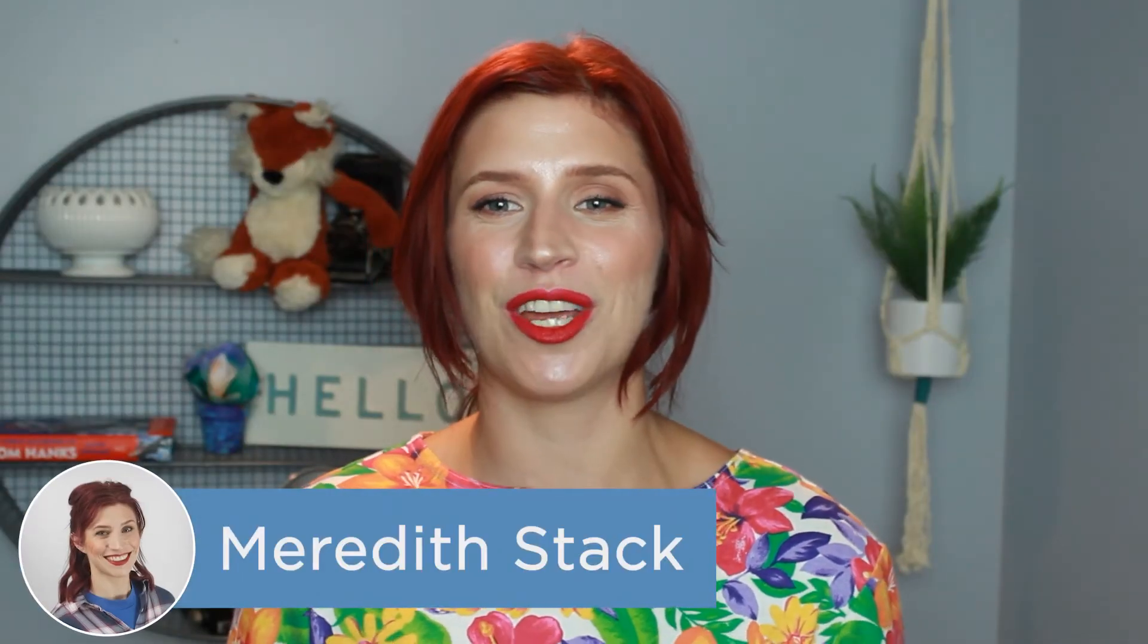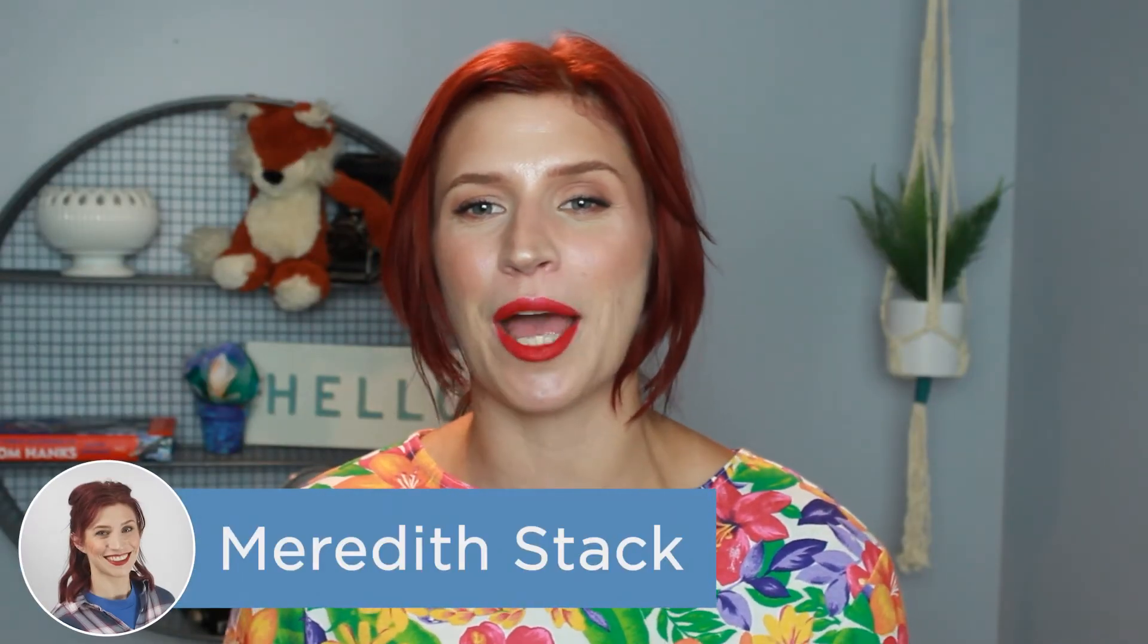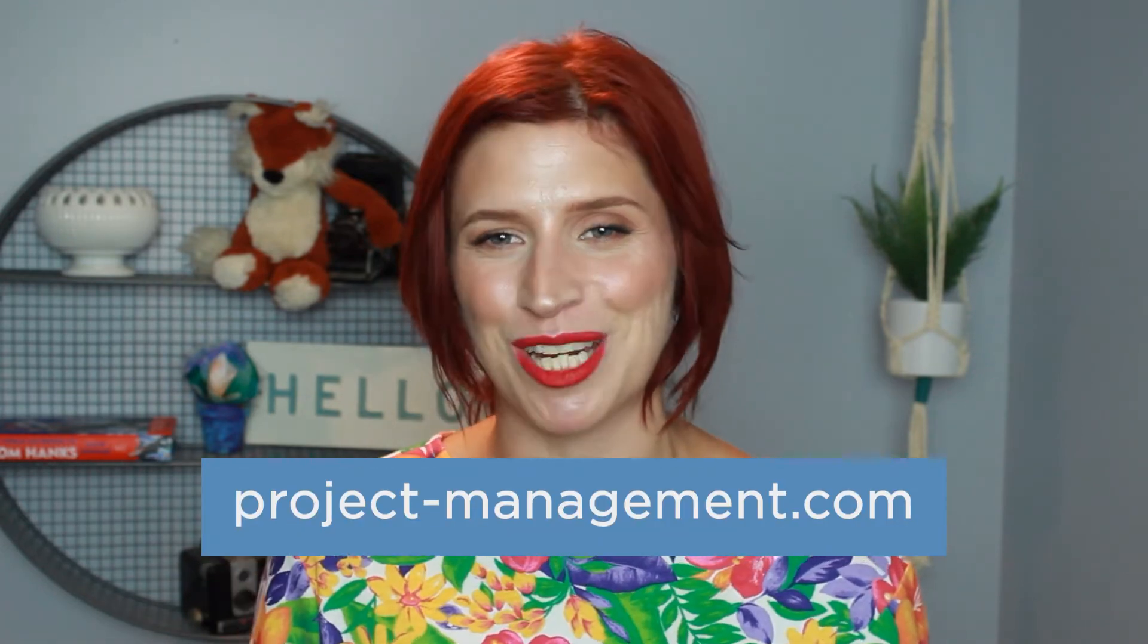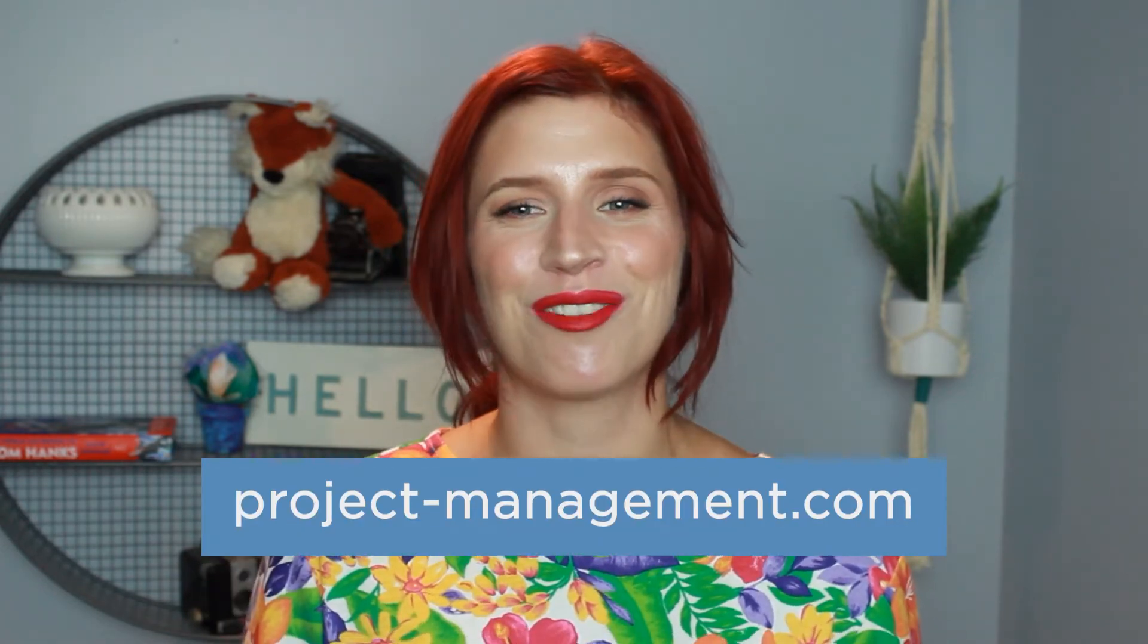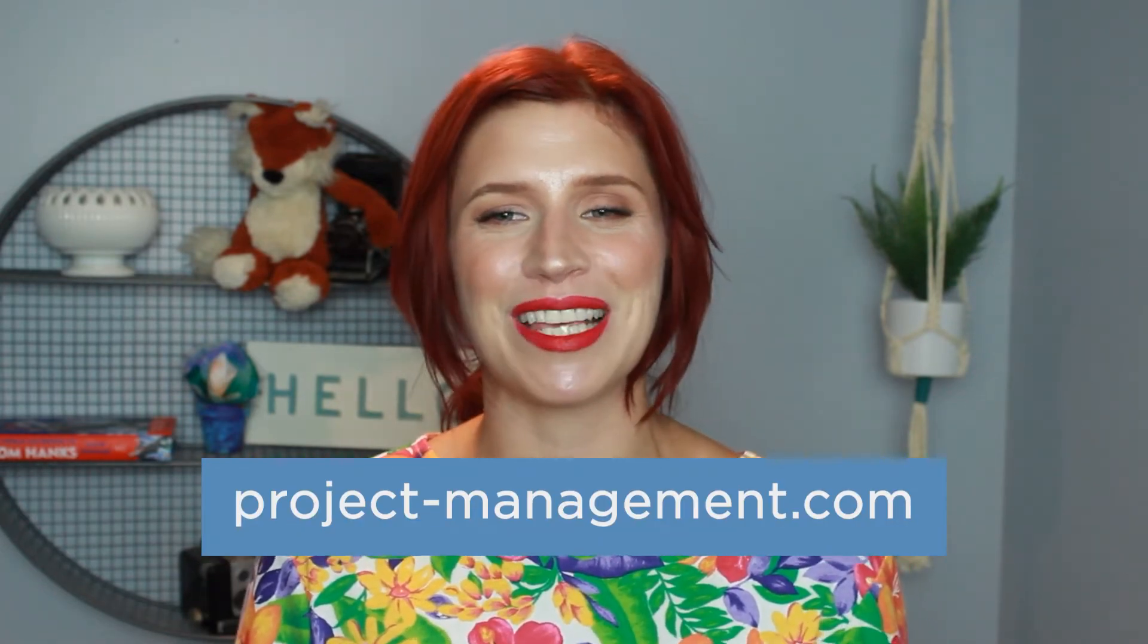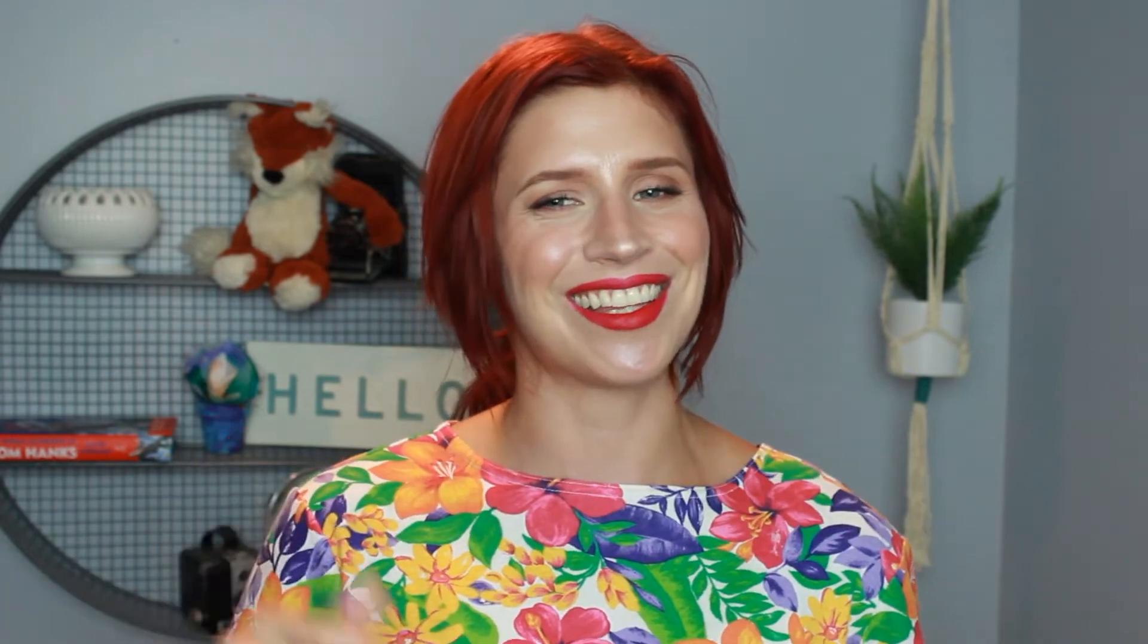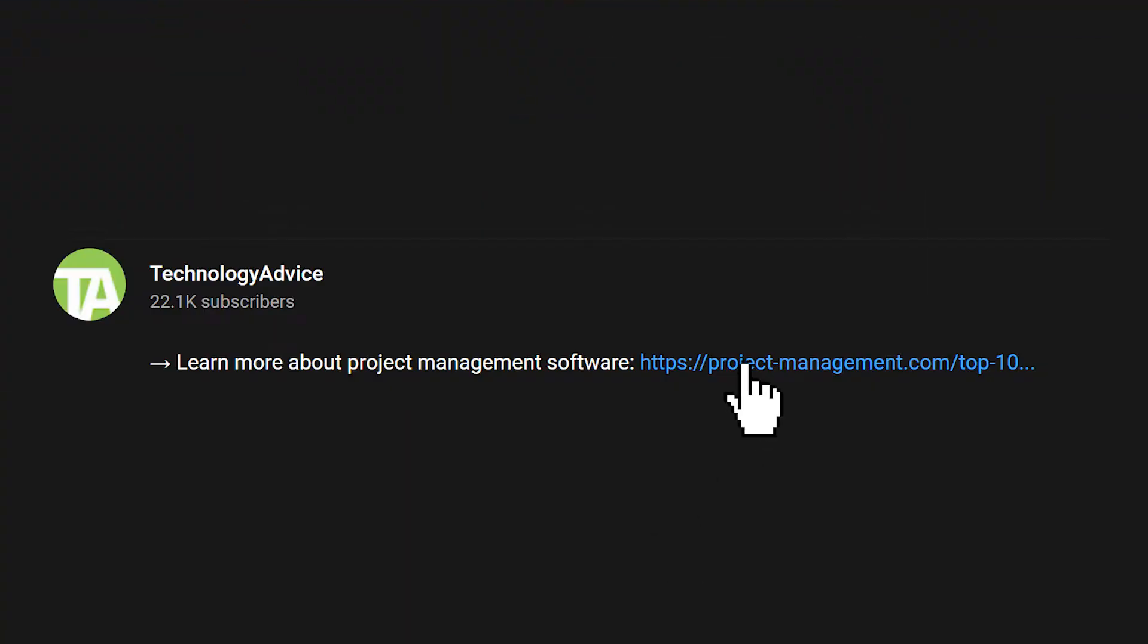Hey everybody, I'm Meredith and in this video we're taking a look at Monday sales CRM, Zoho CRM and comparisons between the two. If you're curious about other project management options, check out our website at project-management.com for our list of the best project management tools. Click the link in the description below to learn more.